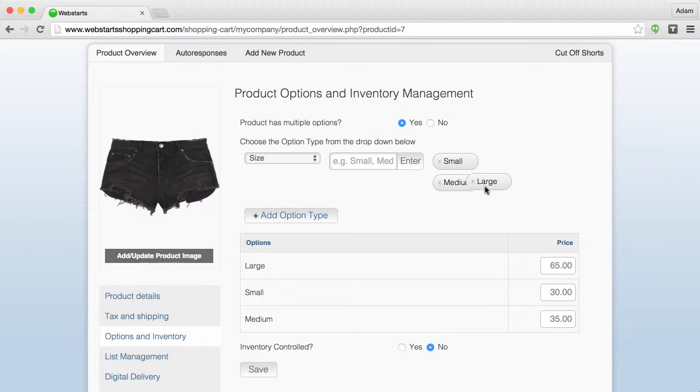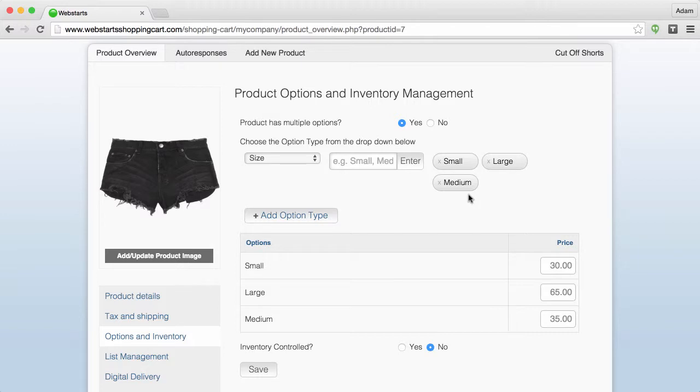You might want to use this in a scenario, for example, where you've created options of different prices and you want the lower price to be displayed by default and then escalate in price as people choose a more expensive option.